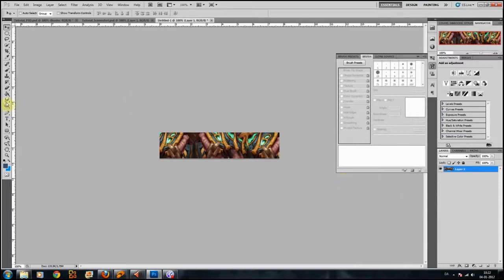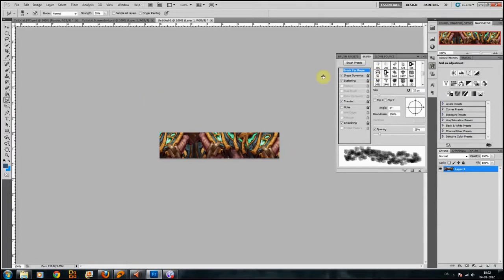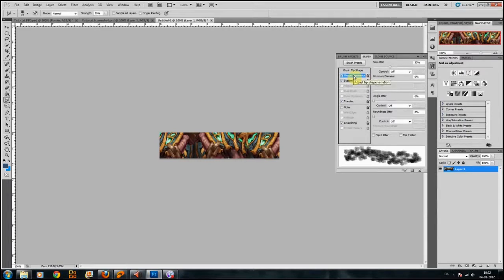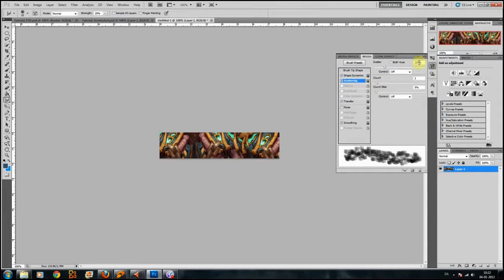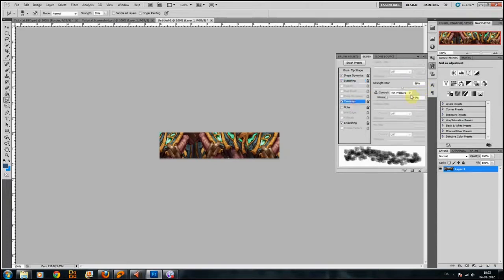Now we'll take a smudge tool. I have a chalk brush with some smudge on it — you can find this chalk brush in the description. I have shape dynamics on, some high scattering, which creates random effects — that's really what we're looking for in the background. I have transfer on but it's controlled by pen pressure, so only relevant if you have a Wacom tablet. Smoothing should be on by default.